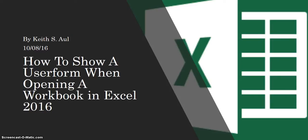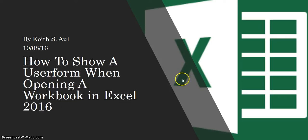Hello, this is Keith Aul. Today we're going to talk about how you can show a userform when opening a workbook in Excel. In other words, as soon as you open up a workbook, a userform will automatically open for you.